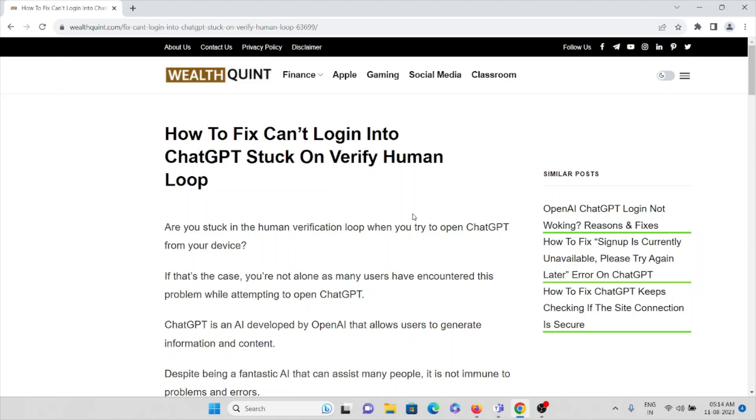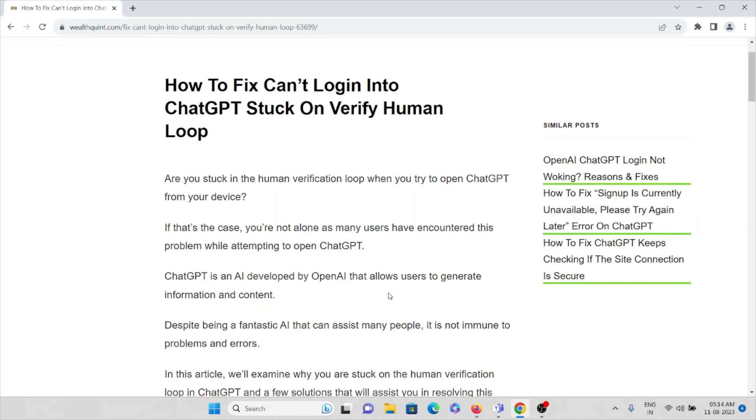Hi, let's see how to fix can't login into ChatGPT stuck on verify human loop. Are you stuck in human verification loop when you're trying to open ChatGPT from your device? If that's the case, you're not alone as many users have encountered this problem while attempting to login to ChatGPT.